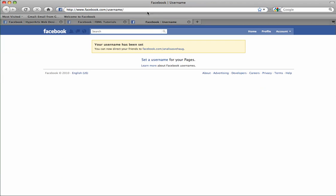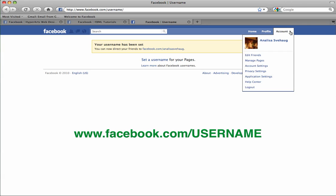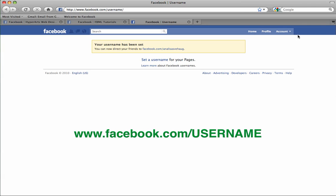You need to go to facebook.com/username and first make sure that you're logged in to your Facebook account where you administer your Facebook page.